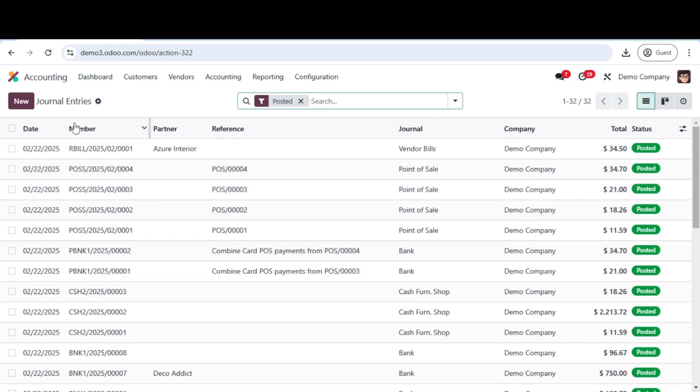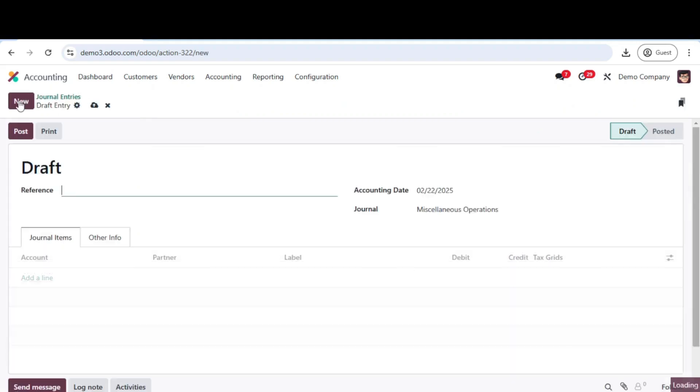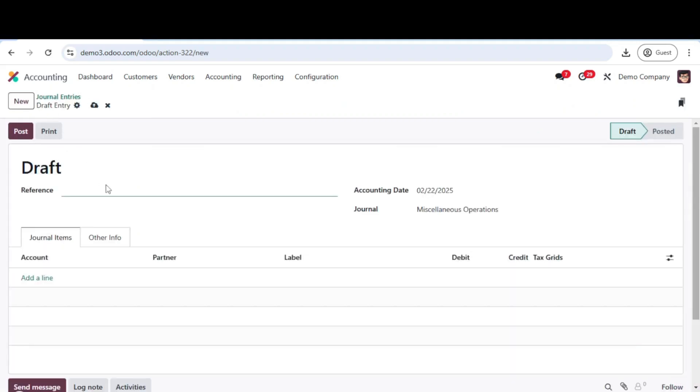To create a new journal entry, click on the create button. A new form will appear where you can enter all the transaction details.